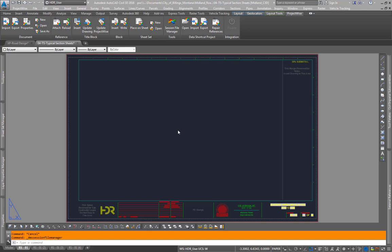In this recording I'll show you how to add sheets to your sheet set manager and update your sheet numbers and sheet names within sheet set manager.